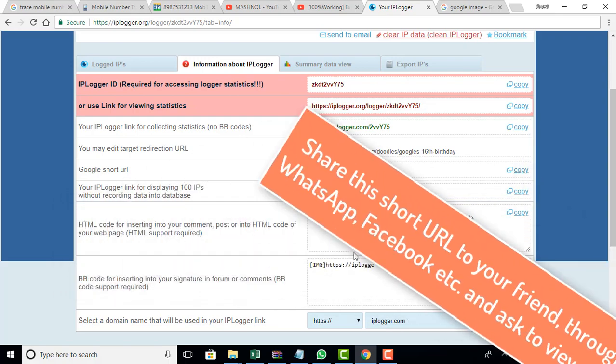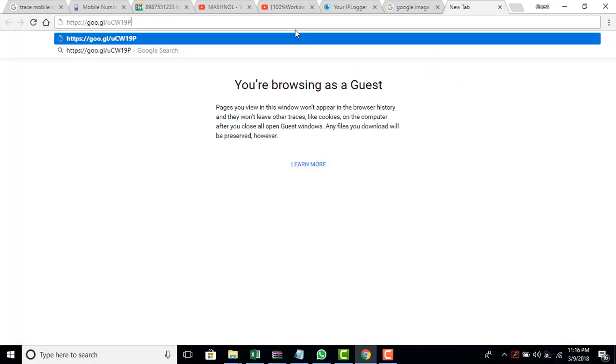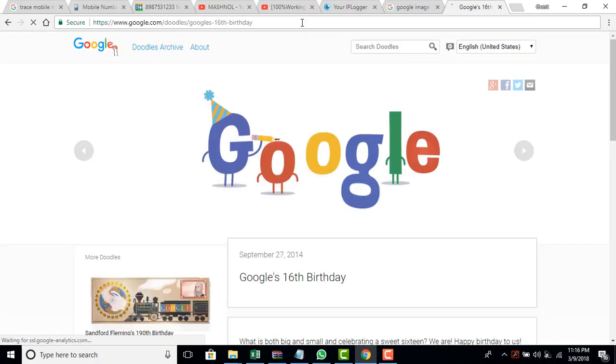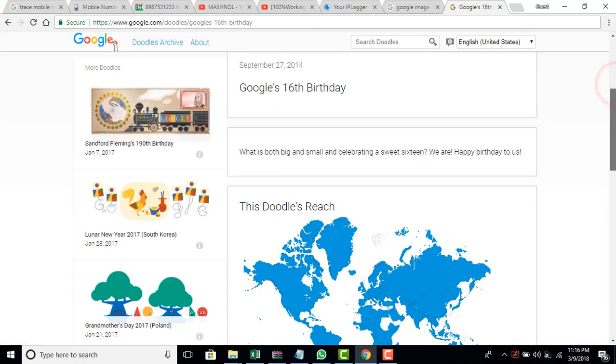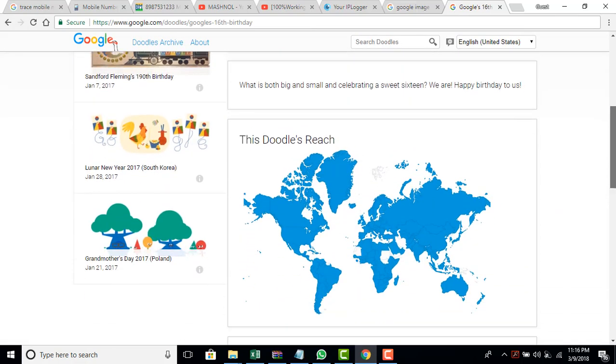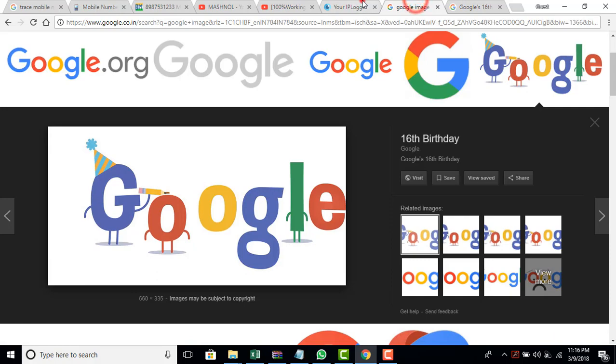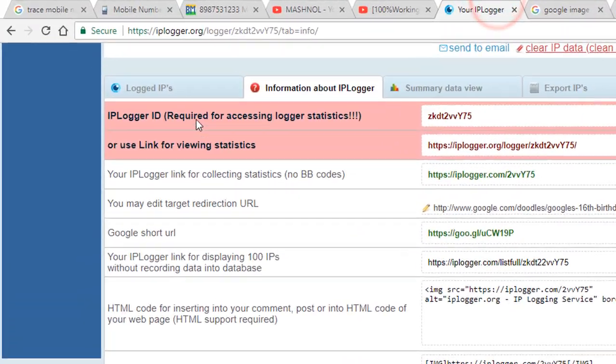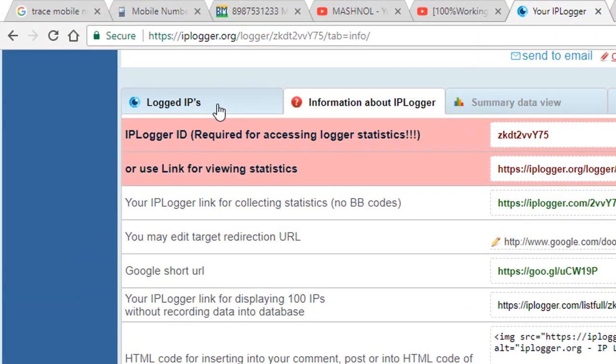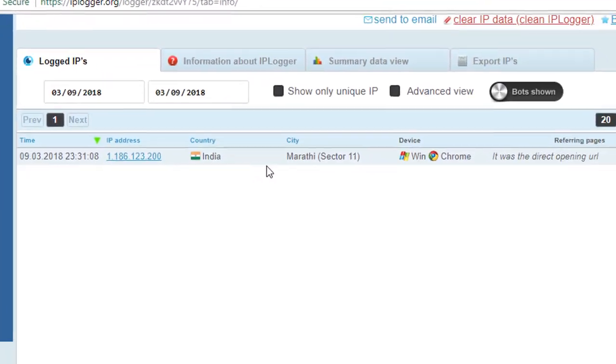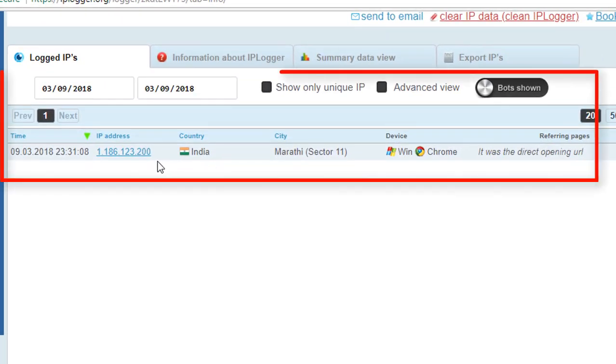Like suppose I am going to open this in my new tab. And like your victim will open this image. Then he or she will see only the image, only the Google image. Okay friends. But what you will get? You will get the exact location. In the logged IPs column you will get the exact location through their IP addresses.